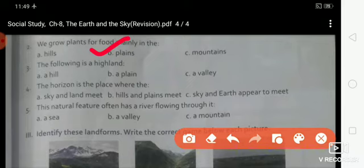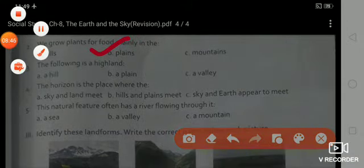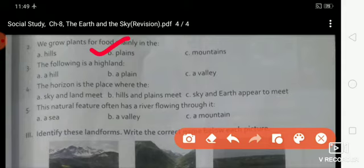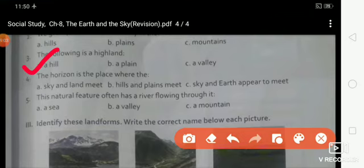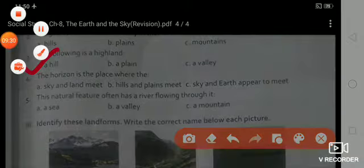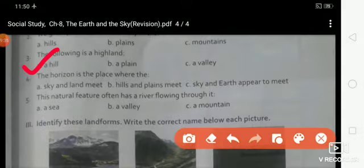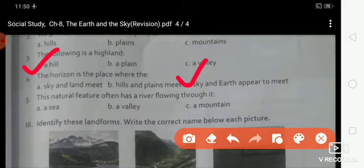Third: the following is a highland — A. A hill, B. A plain, C. A valley. Right answer: A, hill. Fourth: the horizon is the place where — A. Sky and land meet, B. Hills and plains meet, C. Sky and earth appear to meet. Right answer: C, sky and earth appear to meet.